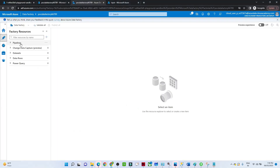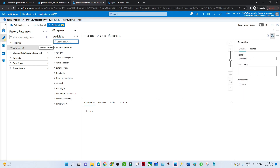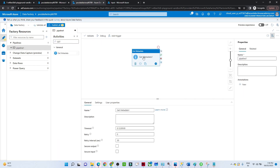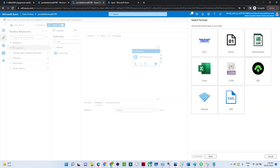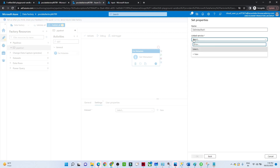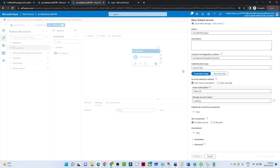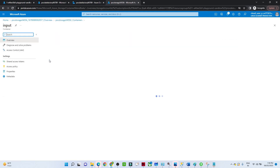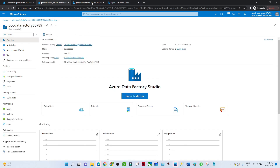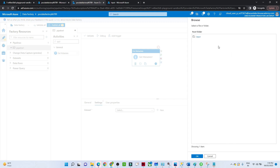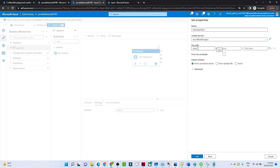Let me open my Azure Data Factory and explain more. I'll create a new pipeline and search for the Get Metadata activity, then drag it in. In the settings we have to create a dataset for the folder. I'll create an Azure Blob Storage dataset and select CSV file format, then create a linked service by selecting the subscription and storage account. This is my input storage account — I have an input container with multiple files in this particular folder.